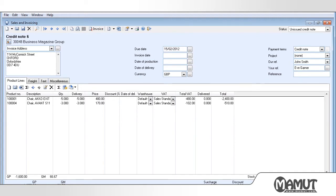Here we are able to make the desired changes, such as delete or add order lines, change the price, number, etc. Once the changes have been made, we then click on Invoice so that the credit note can be processed.